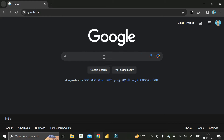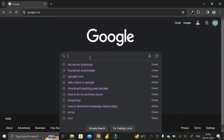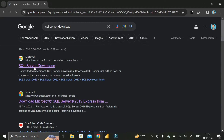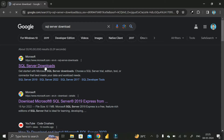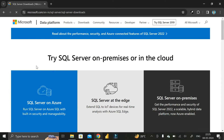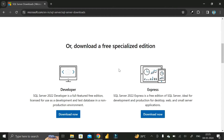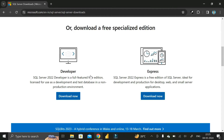Here you have to search for 'SQL Server download'. After that, you can see the first link is the SQL Server download page, so just click on it and it will take you to that particular page.